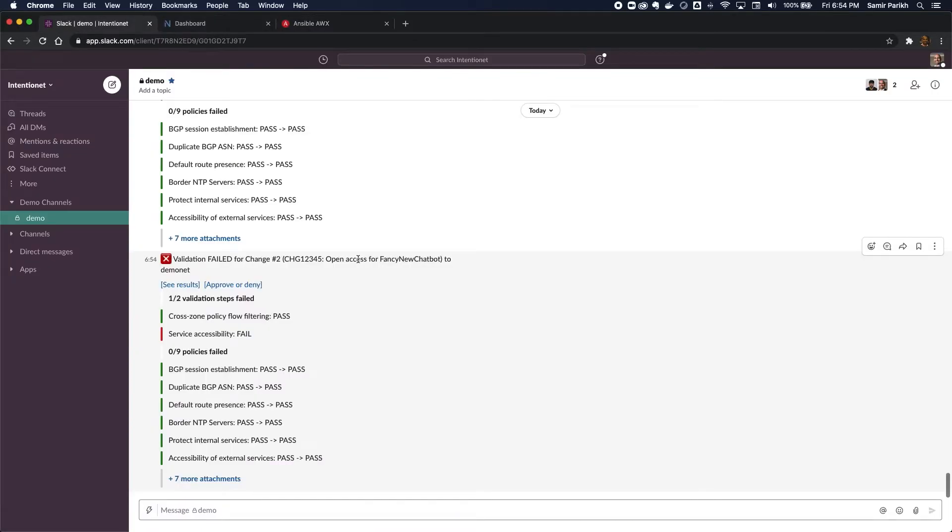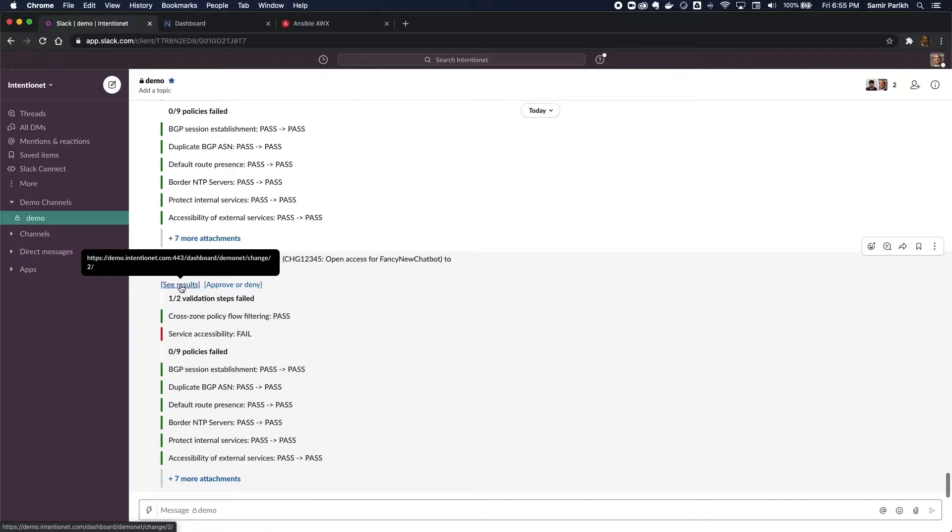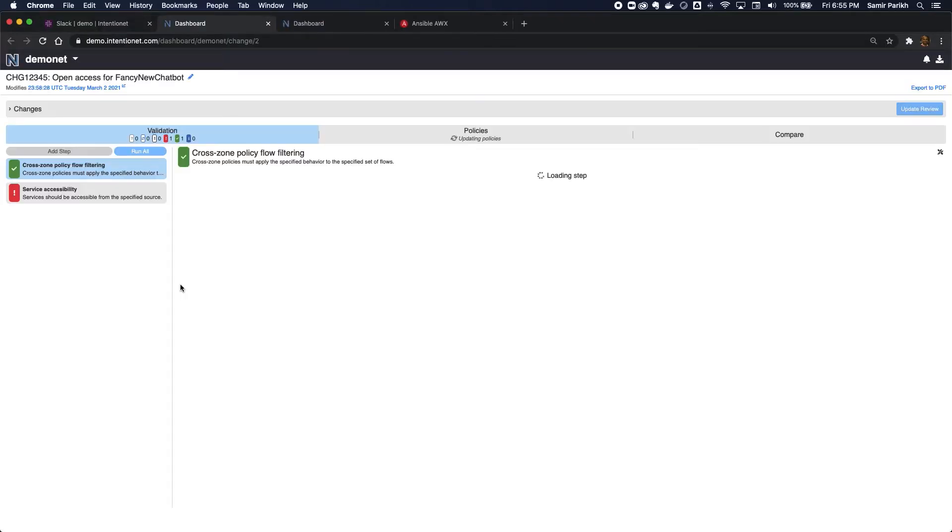I also received a Slack message that tells me that there's a change request that has failed validation, and I can dig into why it's failed and figure out if I can fix it and then approve it or just reject it. So I'm going to go to the results of that change validation.